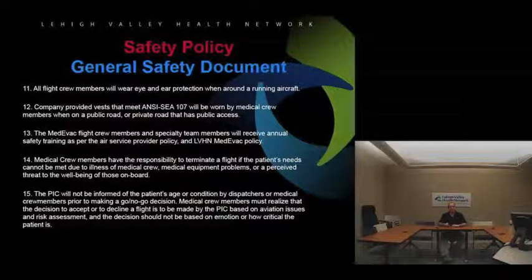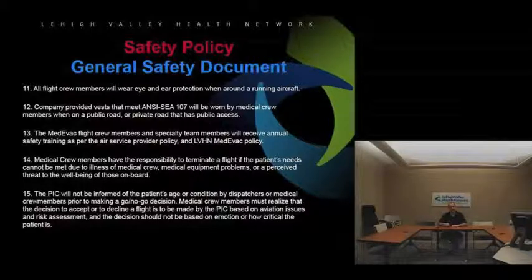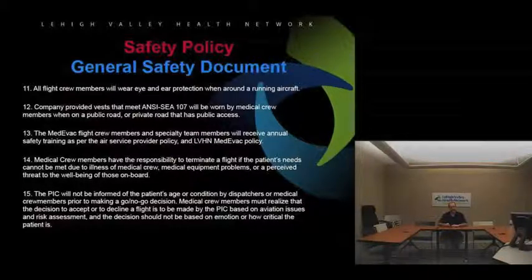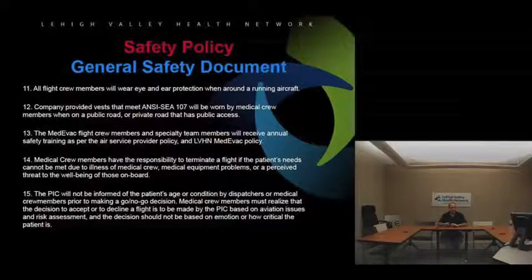The pilot in command will not be informed of the patient's age or condition by dispatchers or medical crew members prior to making a go/no-go decision. Our dispatchers will give the pilot the facility or scene location and approximate location — that's all. Once the pilot accepts the flight based on aviation and weather factors, Air Comm or dispatchers will then provide the rest of the medical information to the crew.